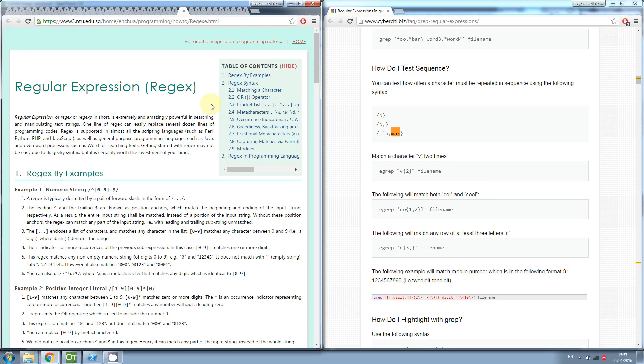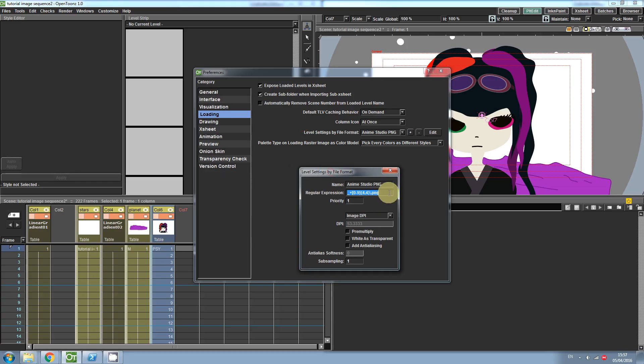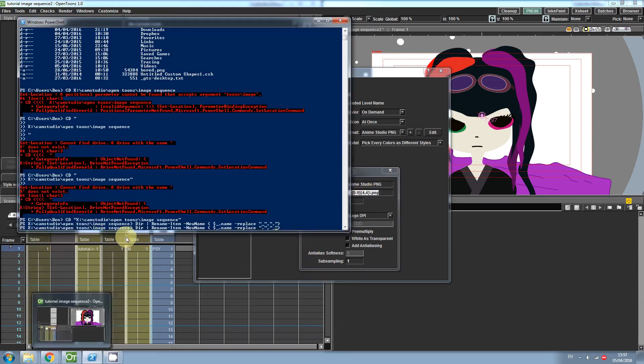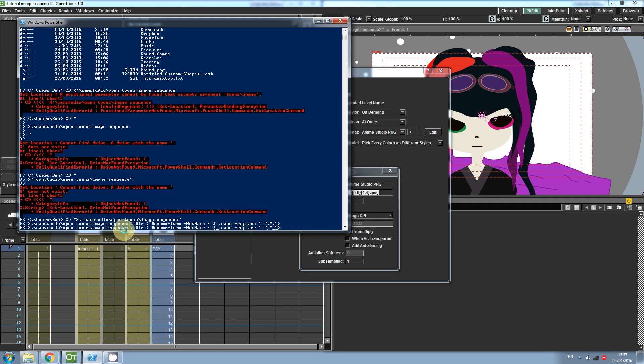To customize this further, you can learn to use a regular expression which can be inserted here. Alternatively, you can rename the files using Windows PowerShell, Adobe Bridge, or another program that allows you to batch rename files.